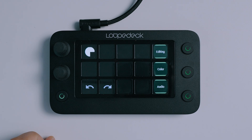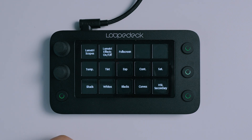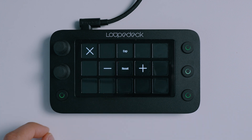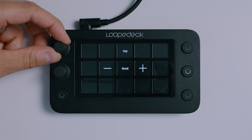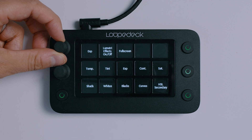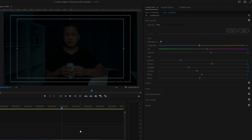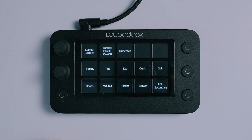The button on the bottom left corner brings you back to the beginning where you can choose between editing, color, and audio. Let's go to color. I'll show you an example of how fun, easy, and precise it is to color grade using this. Let's say I want to change the exposure — I press the exposure button, then turn the upper left knob, and I can go as fast or as slow as I want depending on how much and how precisely I want to adjust the exposure.